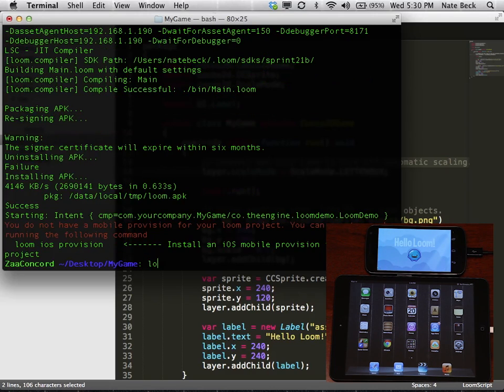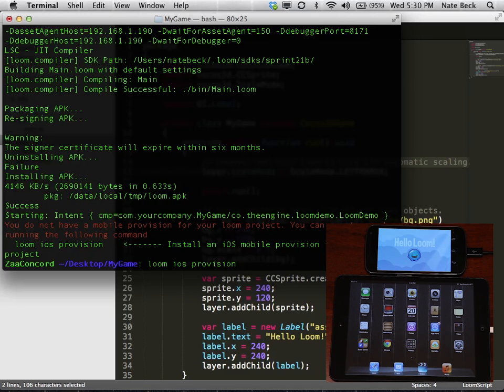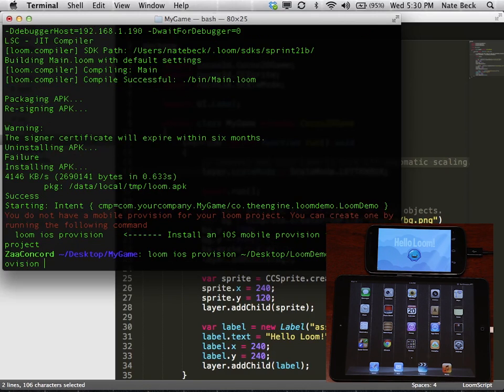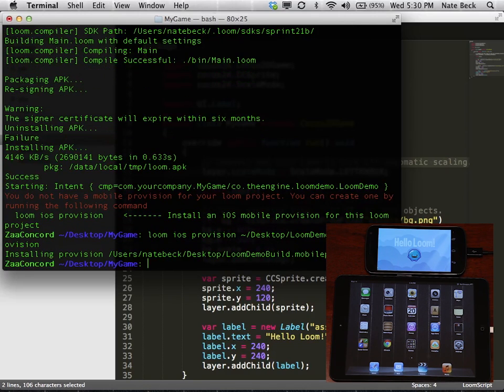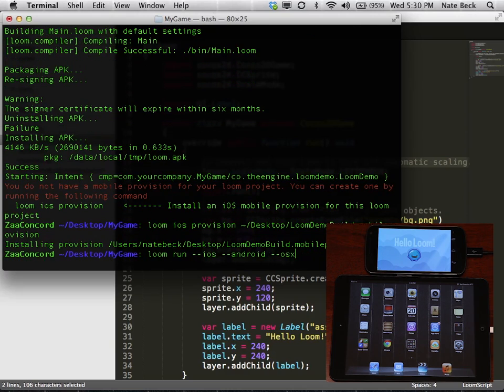And it will boot up in a second here. And it tried to go to iOS, but we didn't have a mobile provision. So we'll go ahead and pull that in. It's the same provision file you get off the iOS dev site. You just do Loom iOS provision and then give it the path. It'll copy it in.